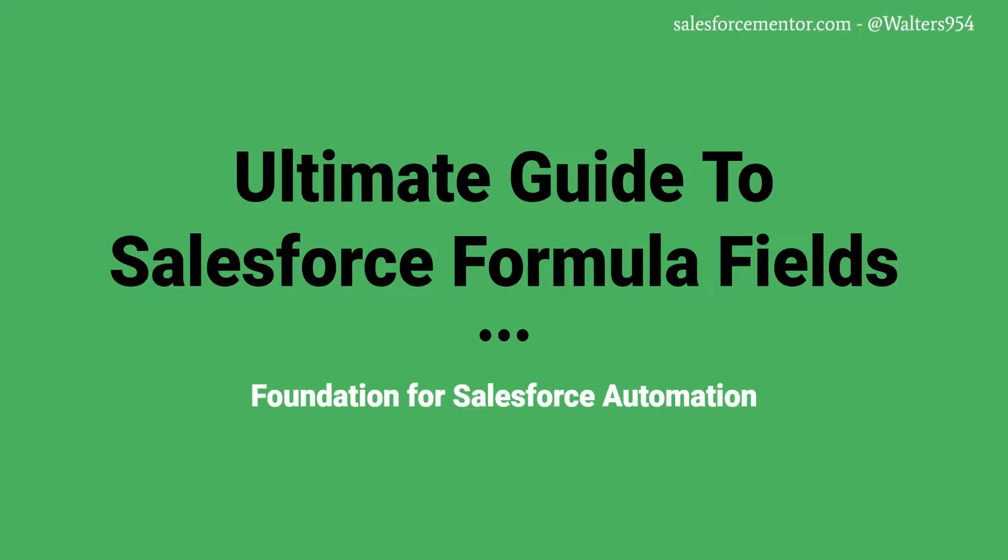This series of videos is going to be a snippet from my course where I show you how to master Salesforce formula fields. I'm putting this out here for free for all of my Salesforce family.